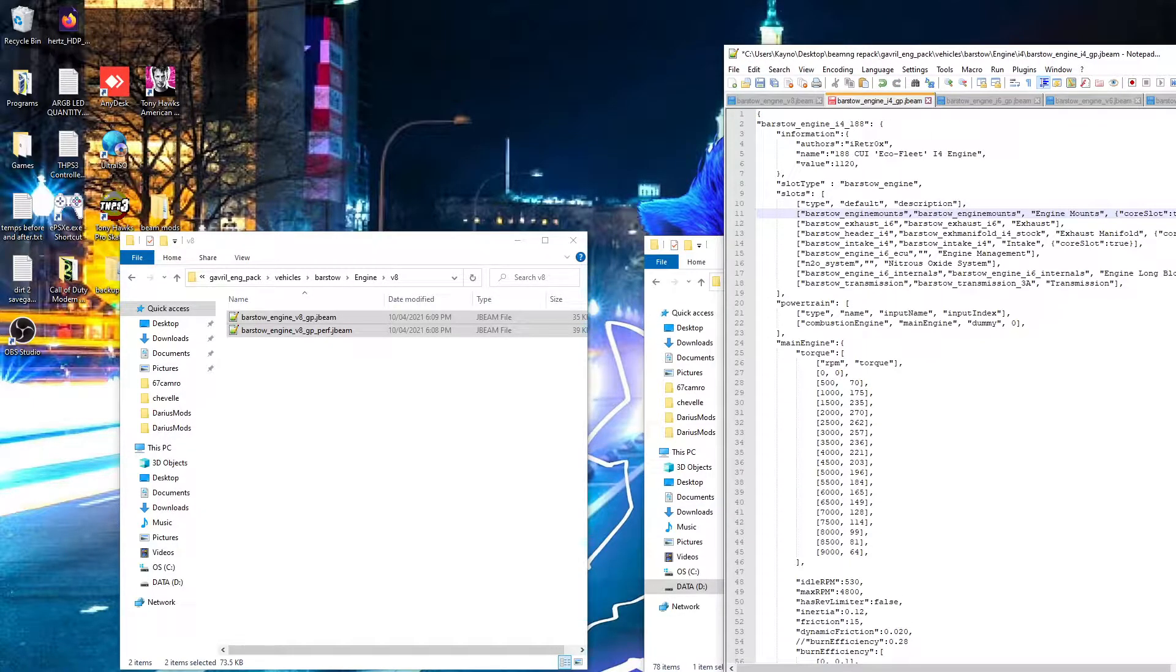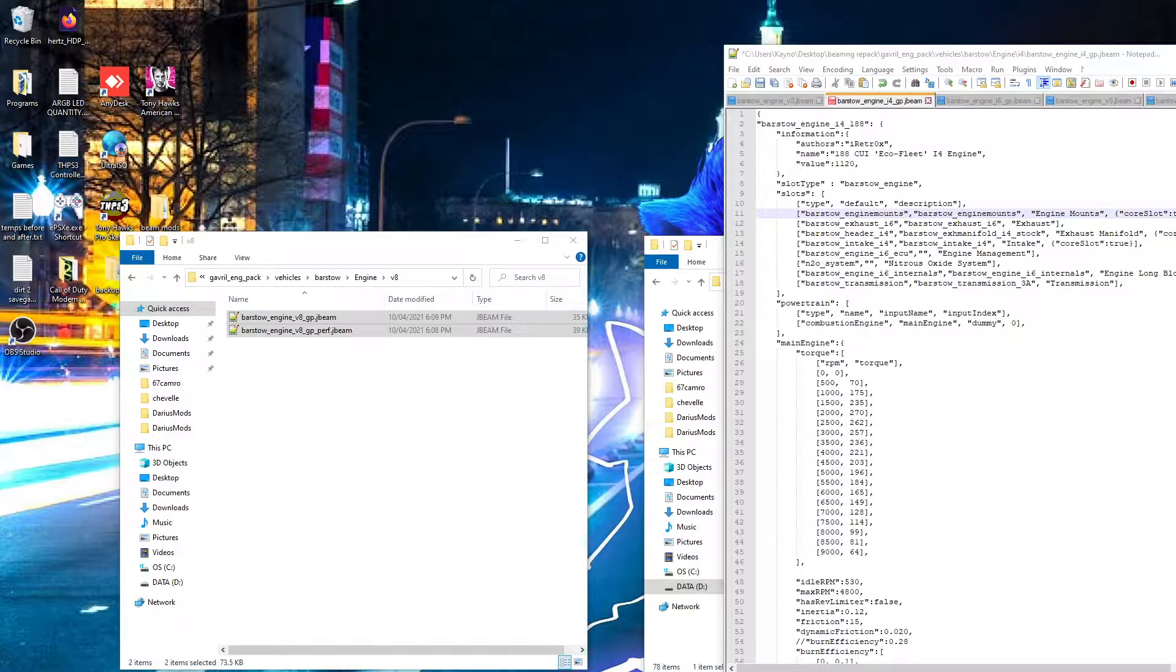Anyway, I'll stop this video here. I'll do all the engines for the rest of the cars and then I'll show you how to repack it.